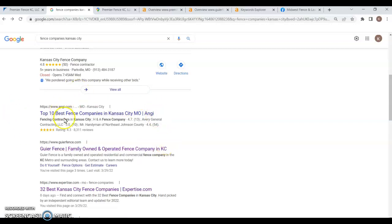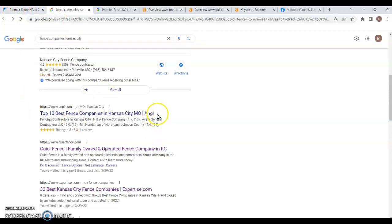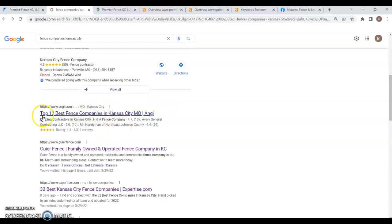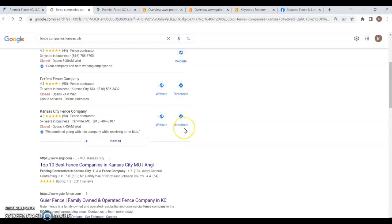The reason these companies end up being at the top here is because of content. Like I touched on over here, they have a ton of content on their site. Google actually does prefer the smaller companies, but a lot of the smaller companies just don't have that 1,500 to 2,000 words on their main page. So, you end up with a directory up here.